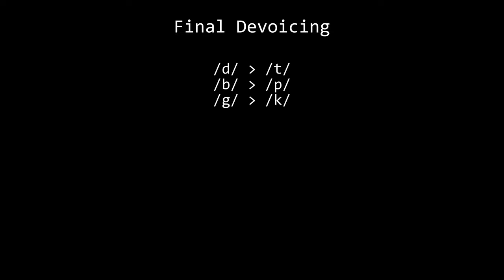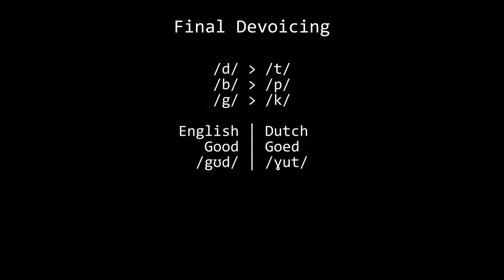Final devoicing is a process where, when a word ends in a voiced consonant that has an unvoiced equivalent, it will be pronounced unvoiced. It occurs in every West Germanic language other than English. For example, the d is pronounced in the English good, but not in Dutch goed.